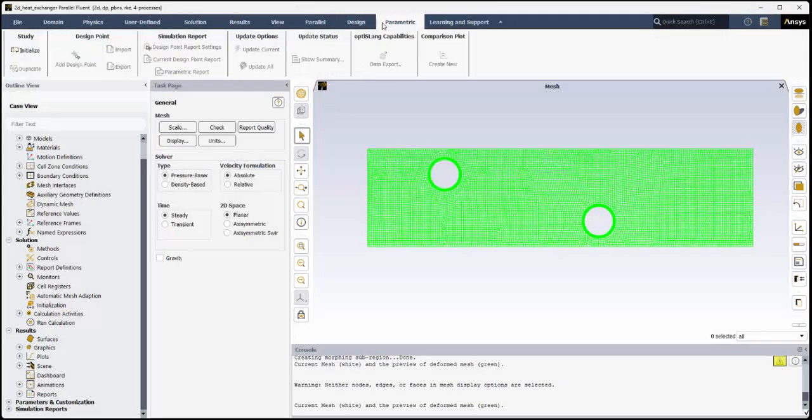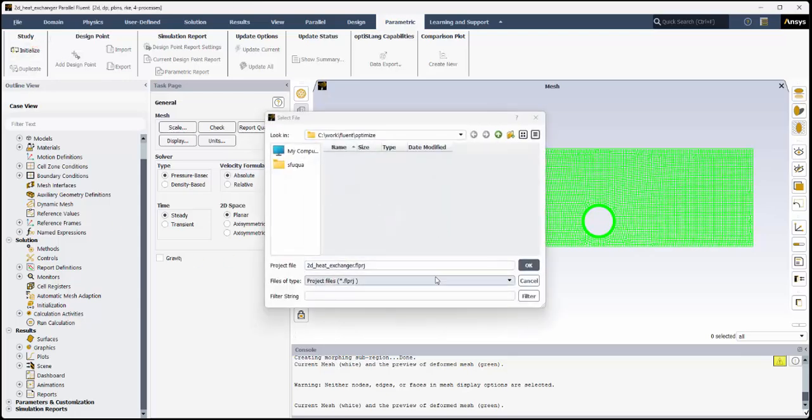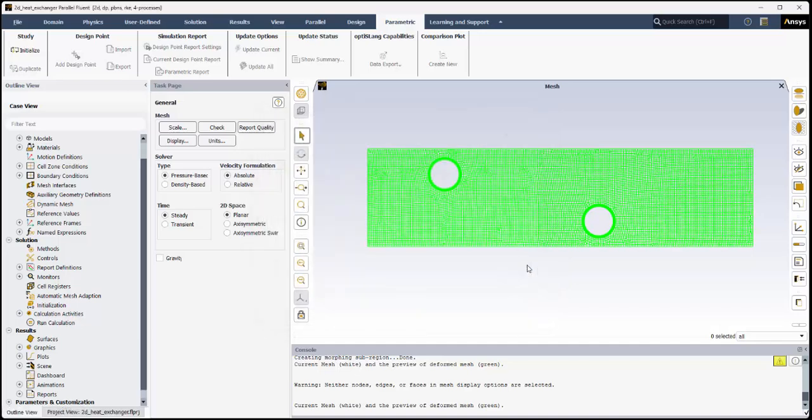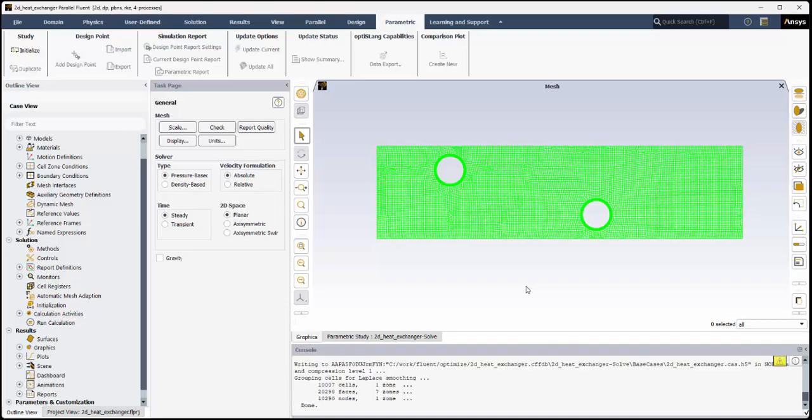In the parametric tab of the ribbon, under Study, select Initialize. A parametric analysis requires a project file to help you manage various files from potentially numerous separate Fluent calculations. For this new parametric analysis, we'll use the default name provided for the project based on the loaded case file.